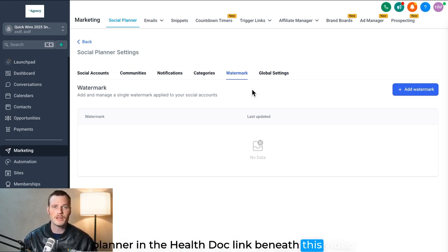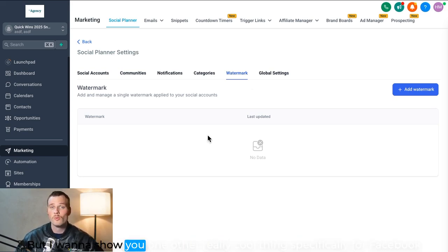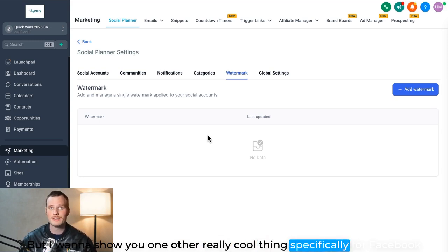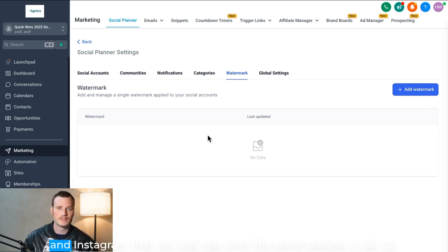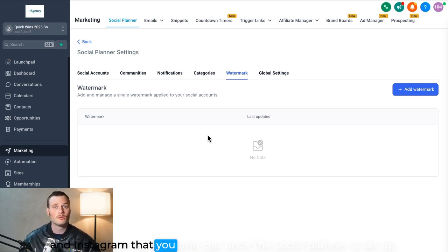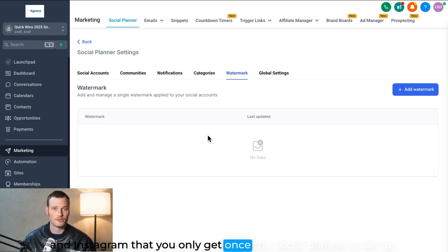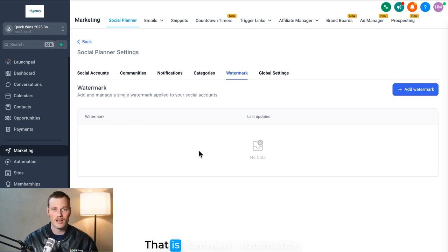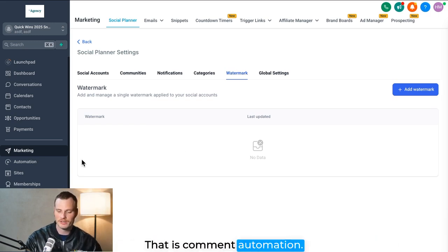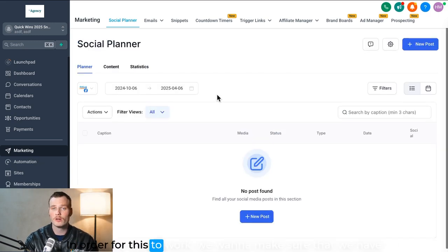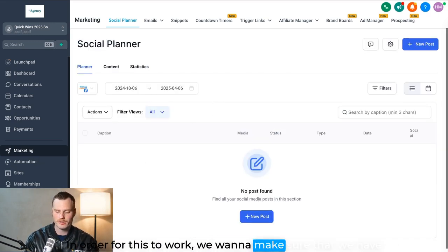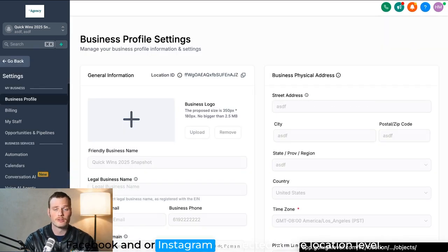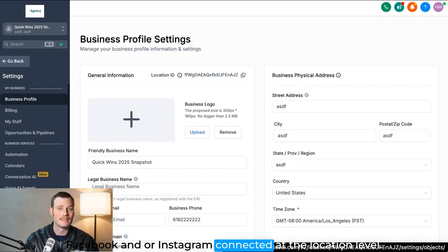But I want to show you one other really cool thing specifically for Facebook and Instagram that you only get once the social planner is set up. That is comment automation. In order for this to work, we want to make sure that we have Facebook and/or Instagram connected at the location level.